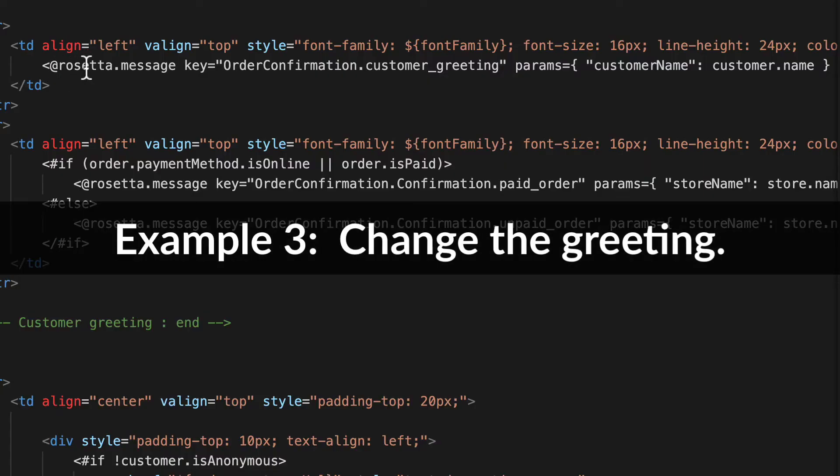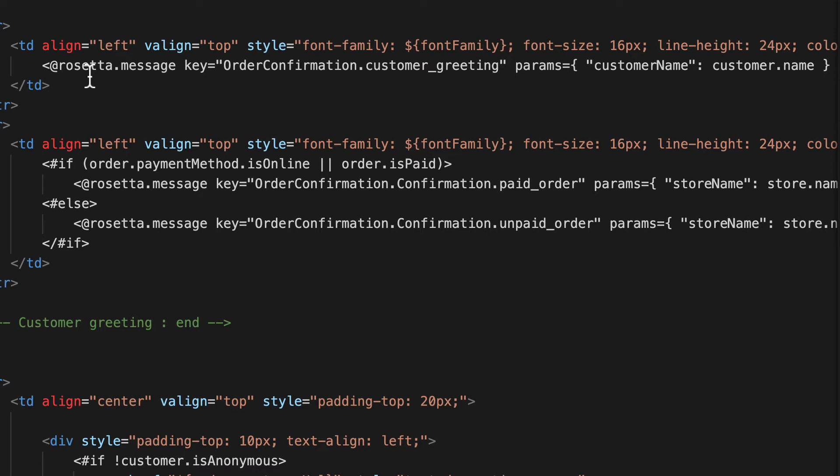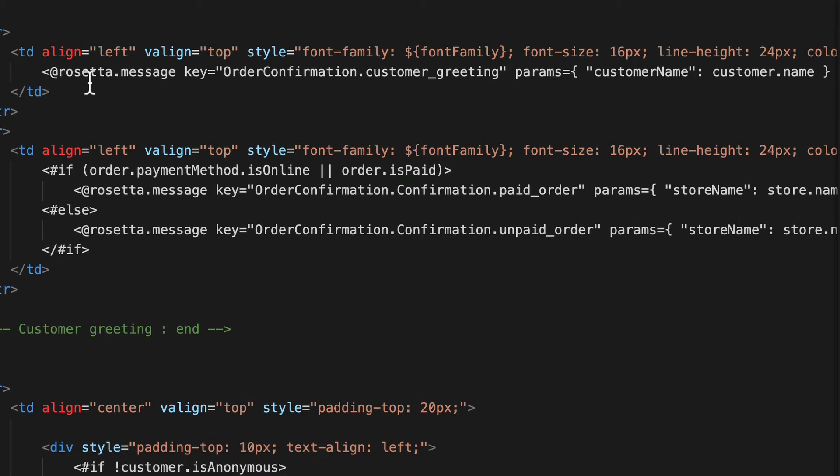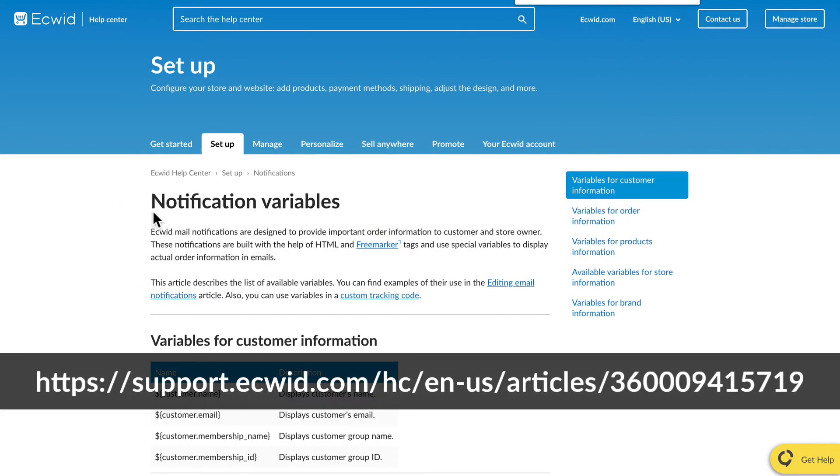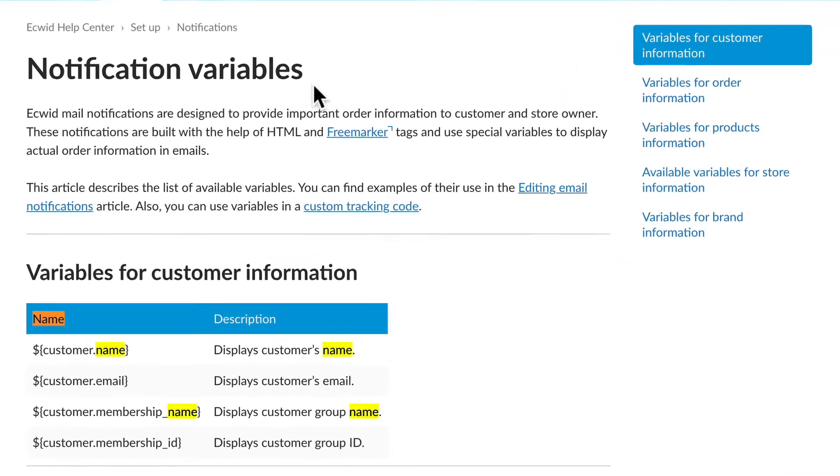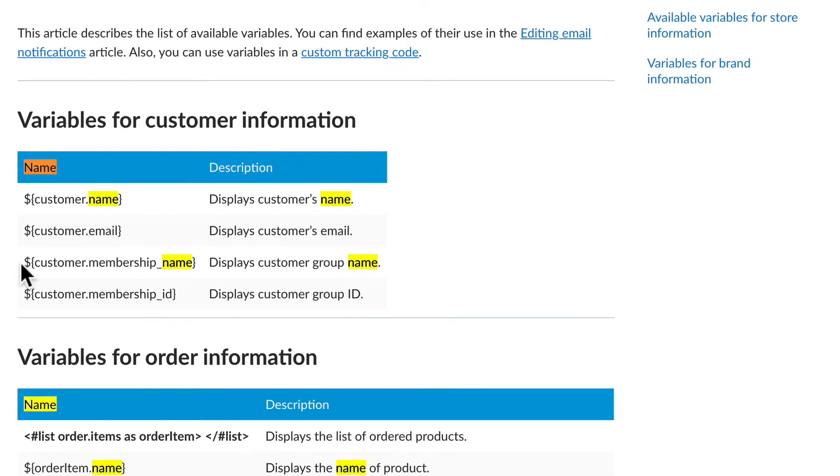So in two easy steps we changed the HTML and we changed the messages. Here is the at rosetta.message key order confirmation customer underscore greeting with the parameters of customer name: customer name. If I delete that, there's no way I can actually personalize this email via just straight text that I can enter, and this is where variables come in. I'm going to head over to the notification variables help page at the link on the screen.